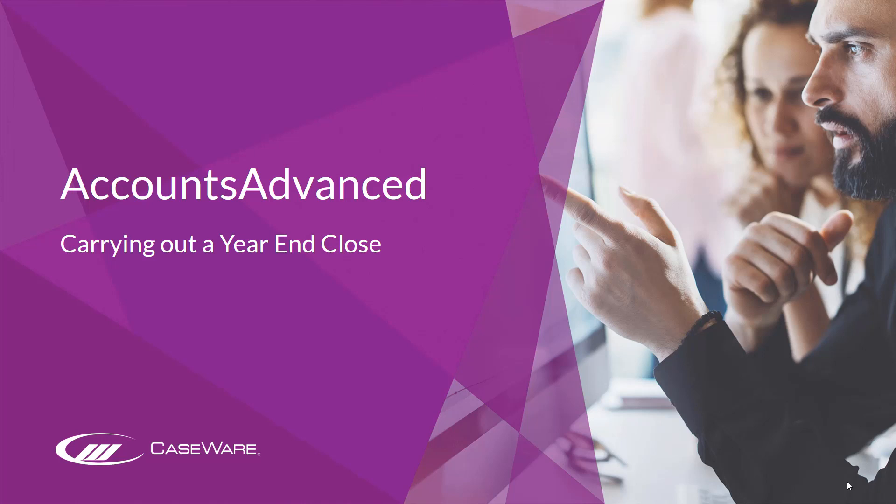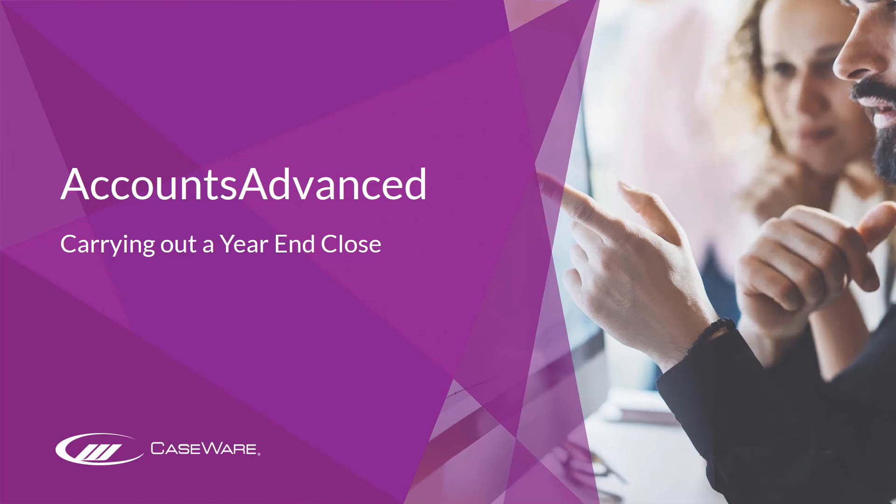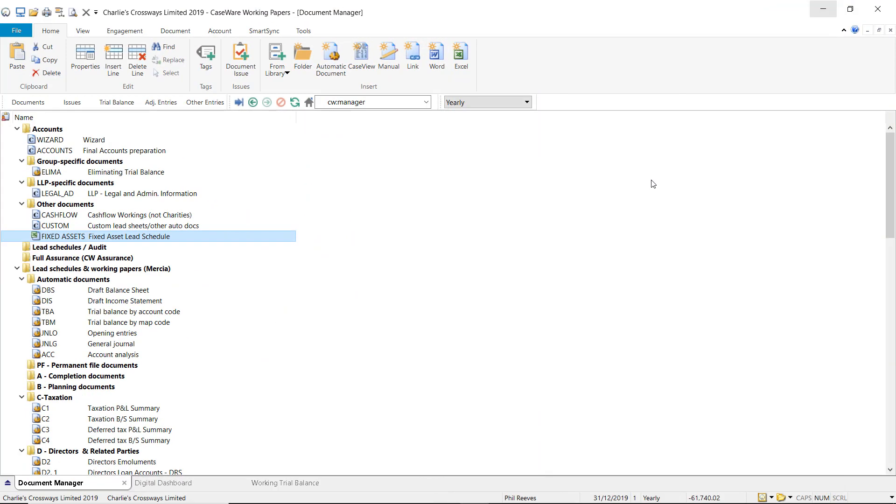In this video we will be looking at how to carry out a year end close. A year end close should be complete at the start of the subsequent year's engagement file. We recommend that you ensure that the latest ePack is installed prior to running the year end close.